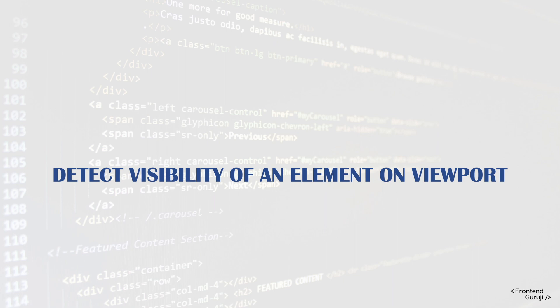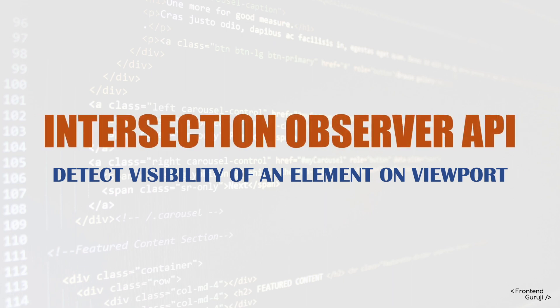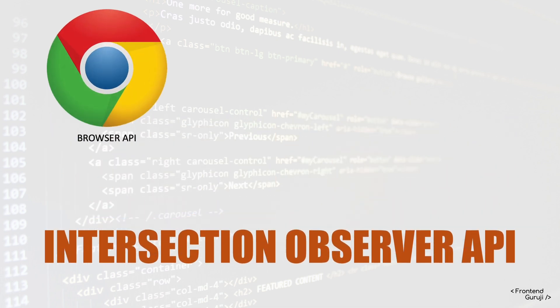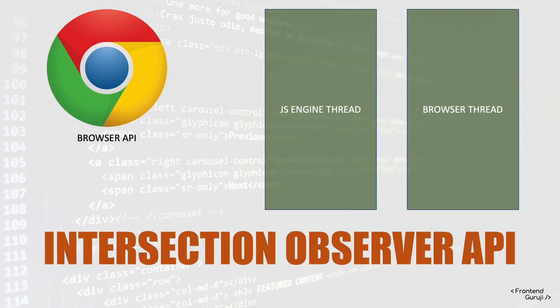So all this detection we can do using this Intersection Observer API. This is basically a browser API, so it means it will be working on the browser thread, not on the main thread of the JS engine.